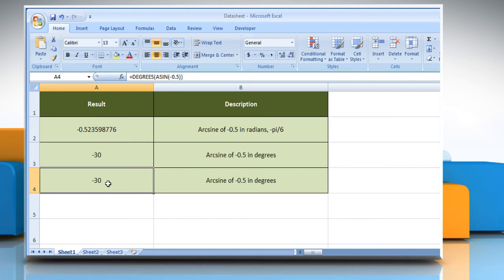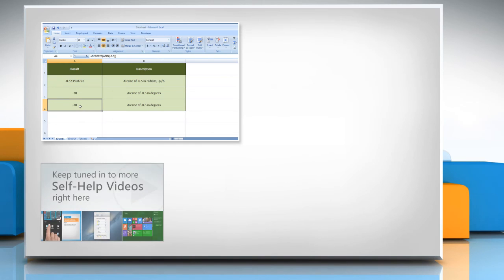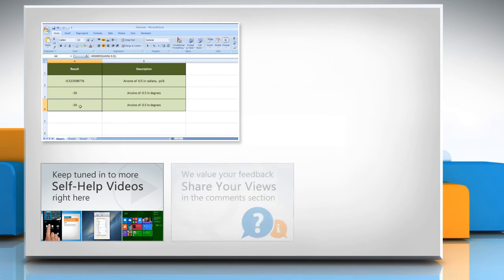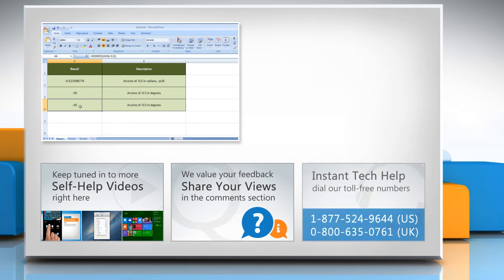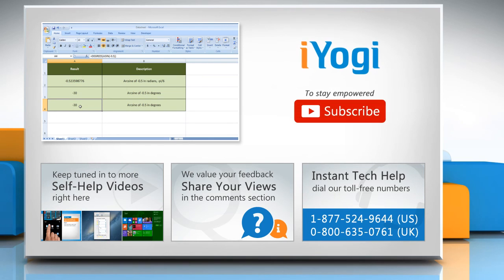Click on the icon on the top right of the video. Check out our iYogi channel for self-help videos on Windows, Mac, Smartphones, Security, Social Media, and much more. Have something to ask or share? Pen it down in the comments. To get iYogi tech support, dial toll-free numbers. To stay empowered technically, subscribe to our channel.